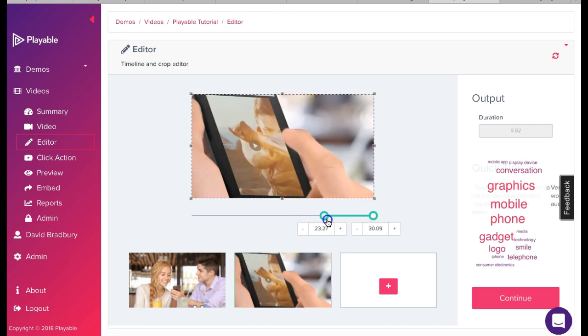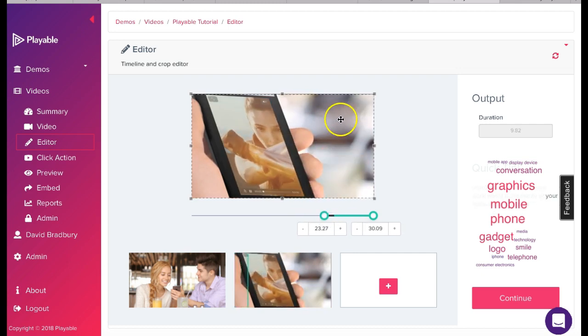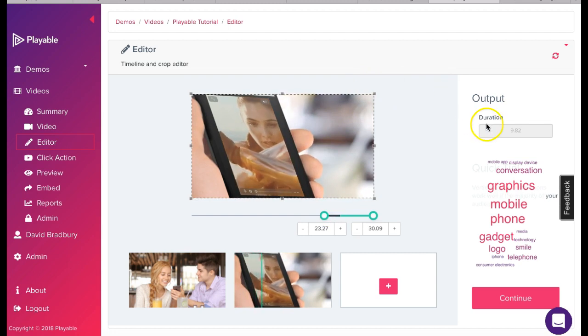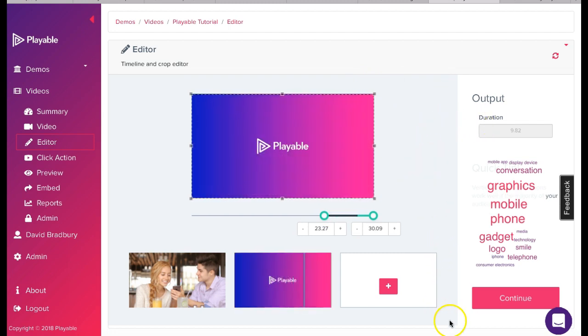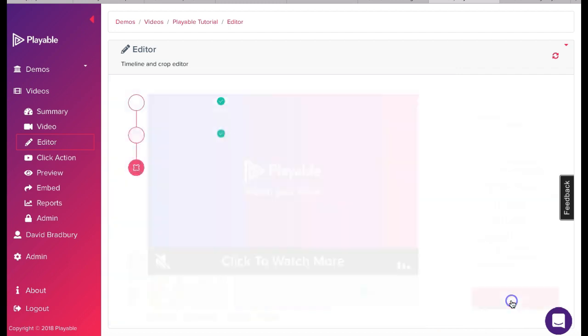We need to keep an eye on the duration of the edit which is shown here. Once we are happy with our edit we click continue.